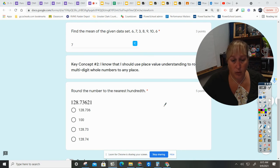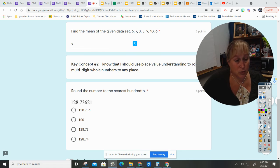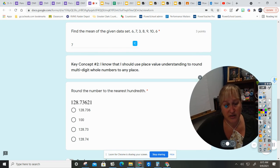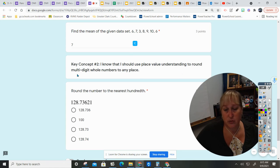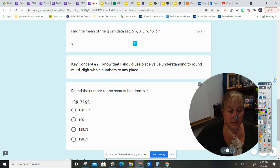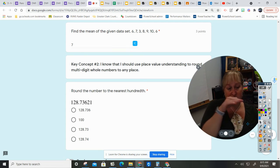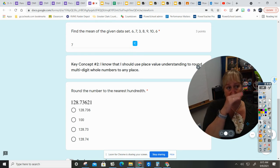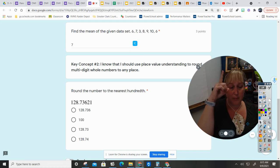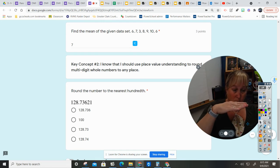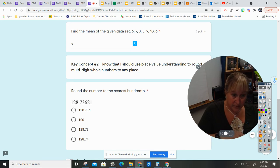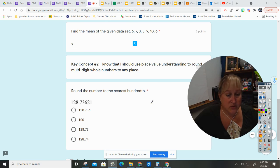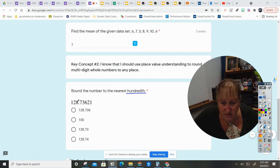The next thing we're going to work on is remembering what place value is and how to round. So the key concept is: I know that I should use place value understanding to round multi-digit whole numbers to any place, which basically means I need to know place values and that if the number is 5 or above, I round up; if the number is below 5, you stay the same.